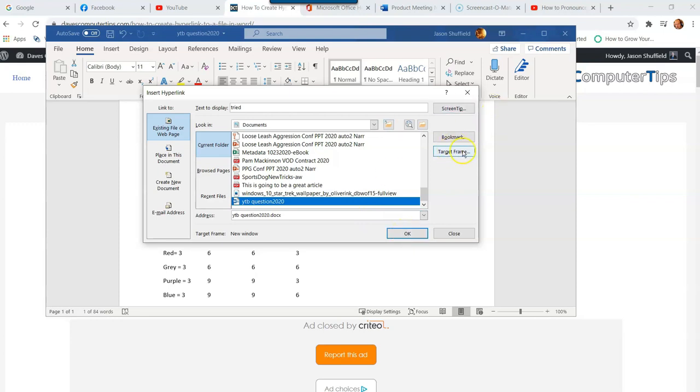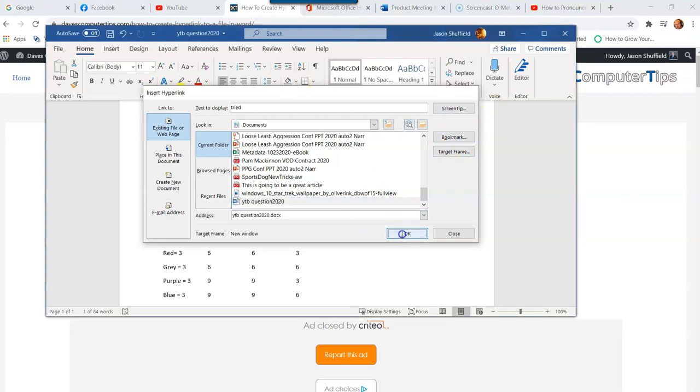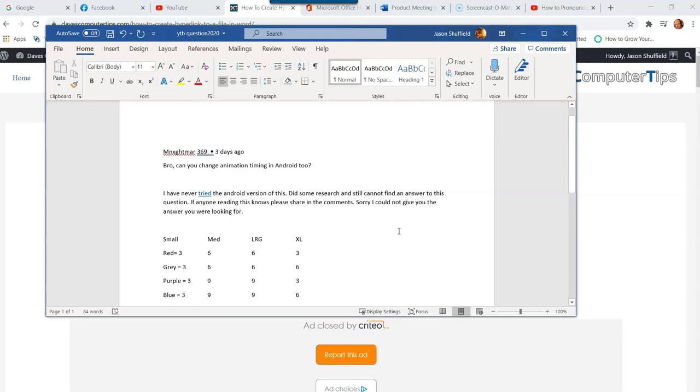There we go, there it is. That's how you do it on Word on your desktop. That's Office 365.